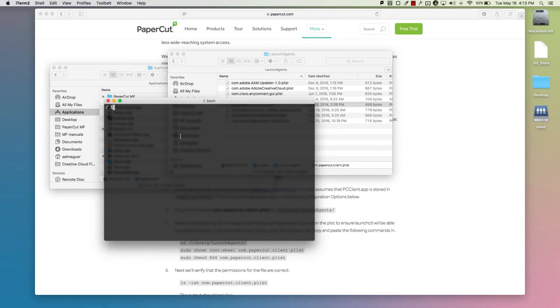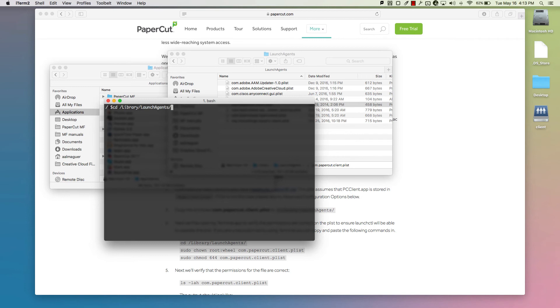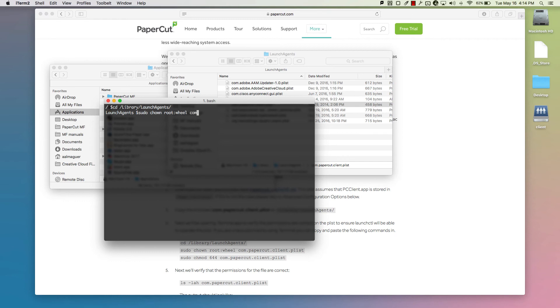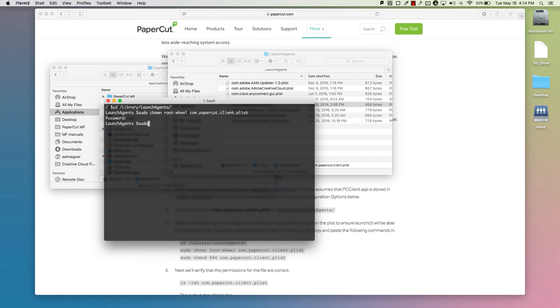Next, we'll be opening Terminal to verify the permissions are correct on the PList to ensure the Launch Control application will be able to operate it. If you're not used to the Terminal, you can just copy and paste the commands from the KB article. This last ls command confirms that the permissions for the file are correct.